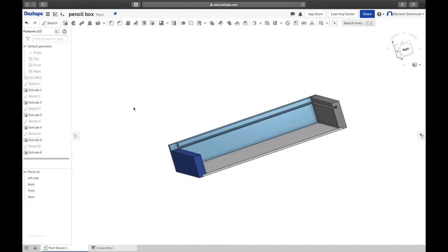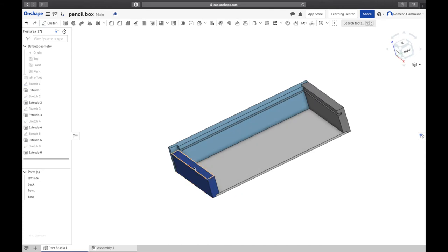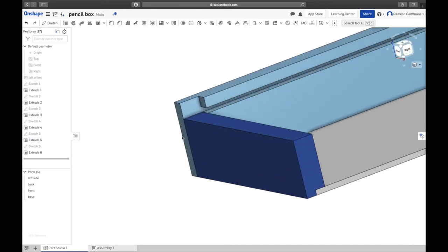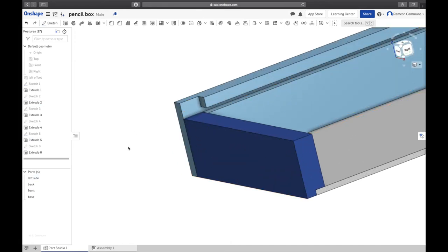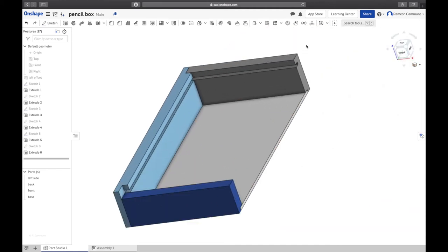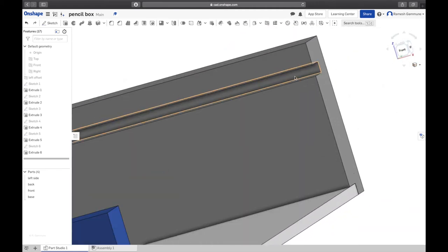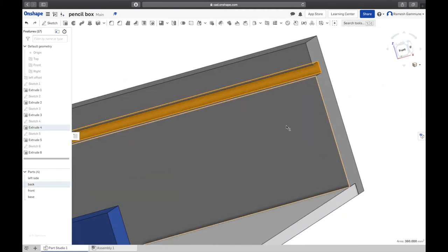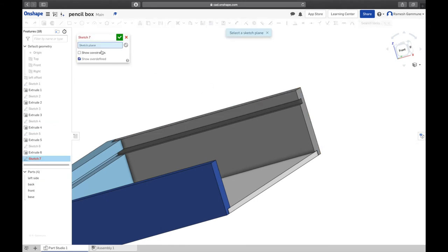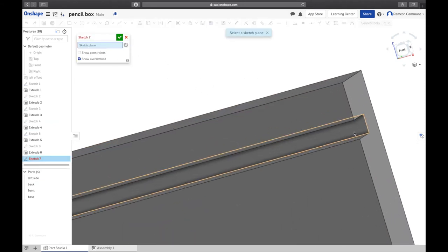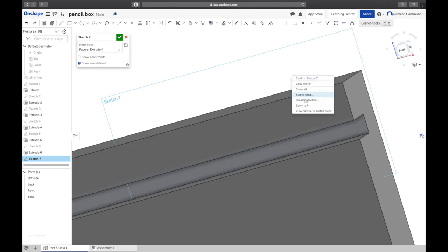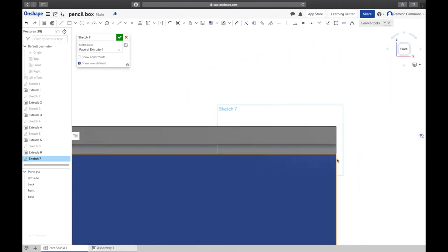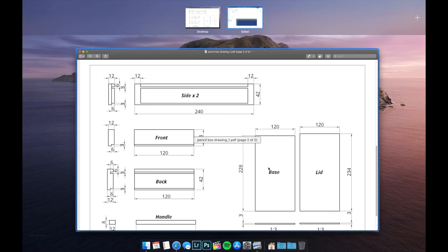Now let's do the lid. You can do the lid one of two ways: you can start the sketch on that face, extrude it up, or you can start it on this face, draw it in here and extrude it out, or you can start it on this face there, which is what I'm going to do.